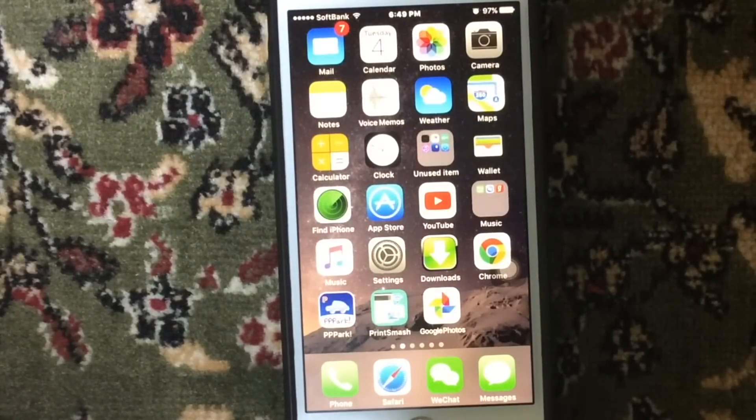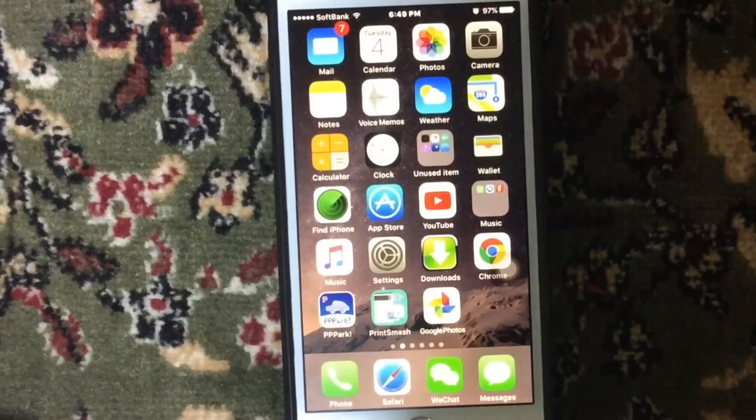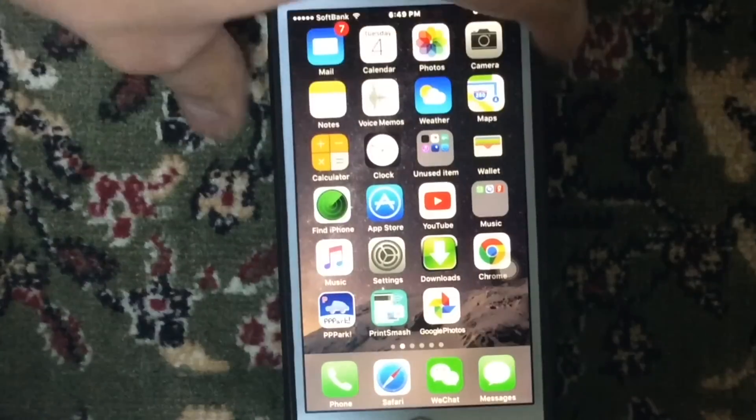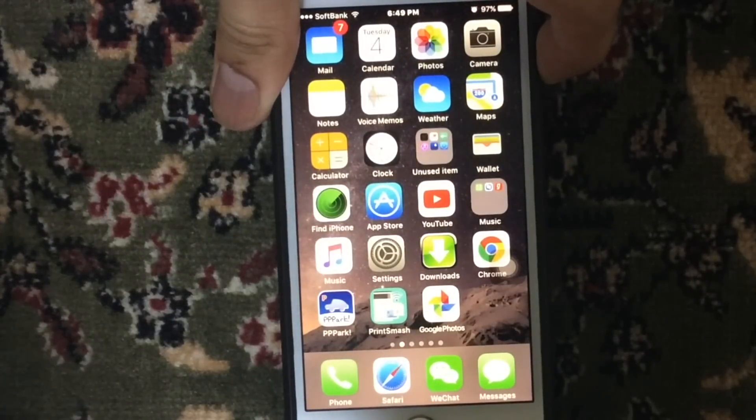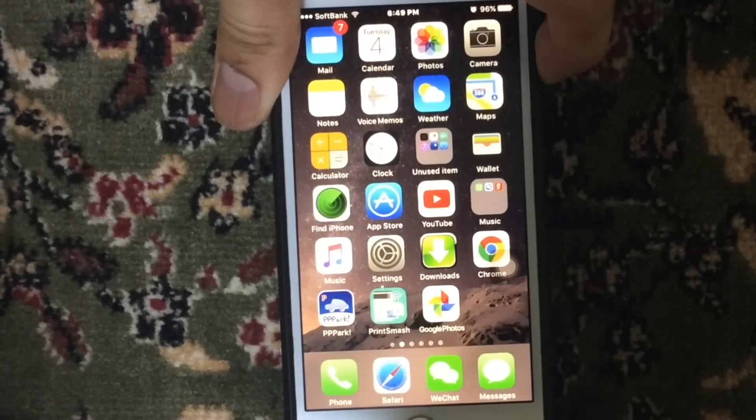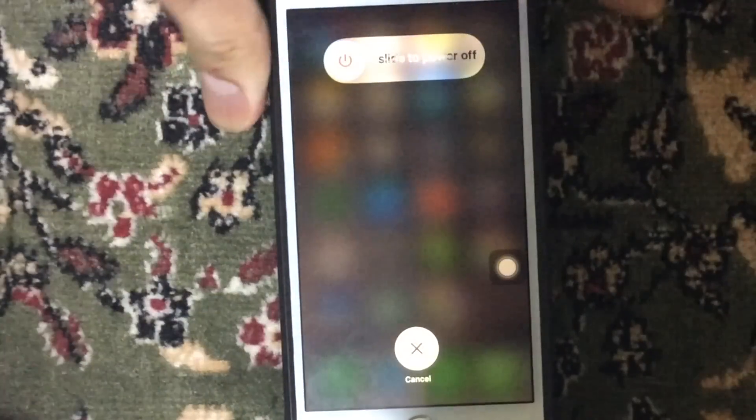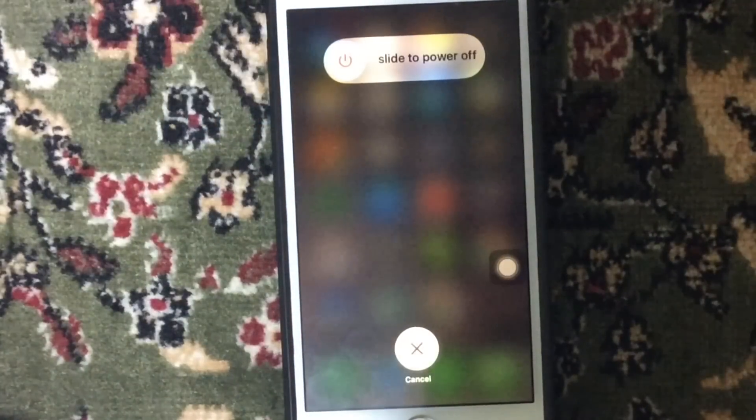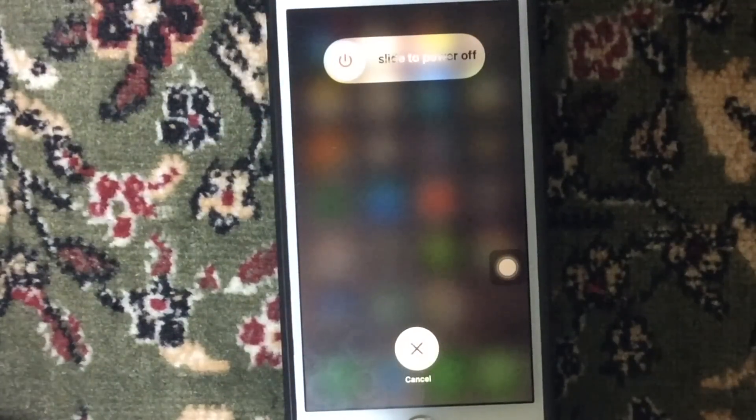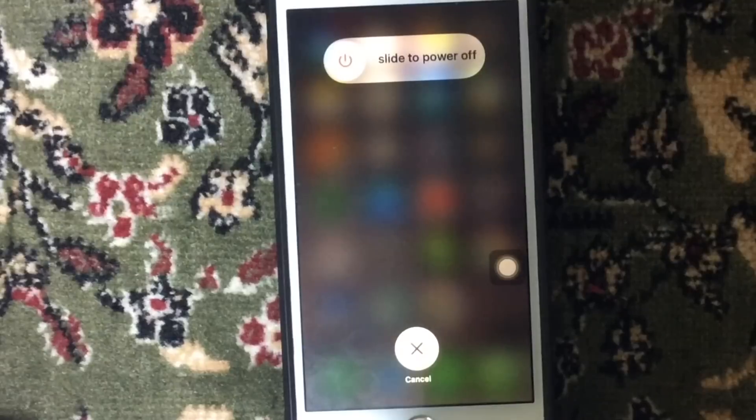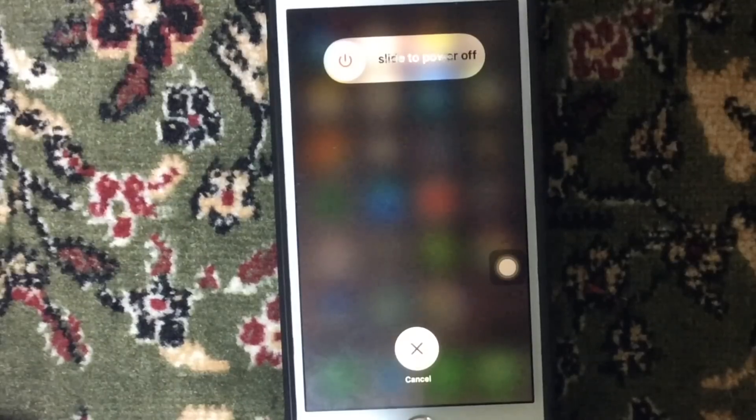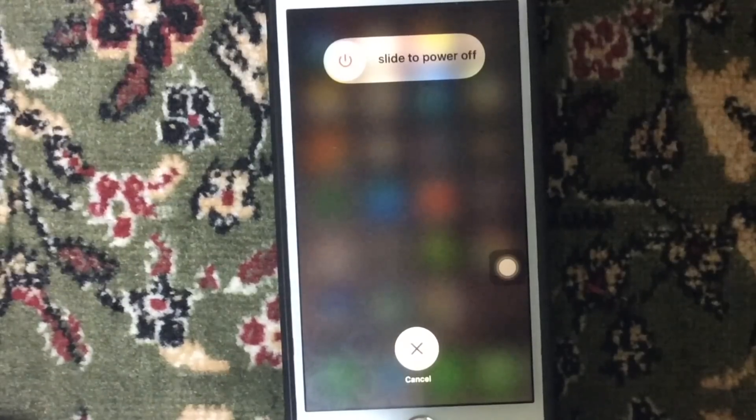After you have done that, switch off your device by holding the Sleep/Wake button and just slide to power off, and then turn on your cell phone again.